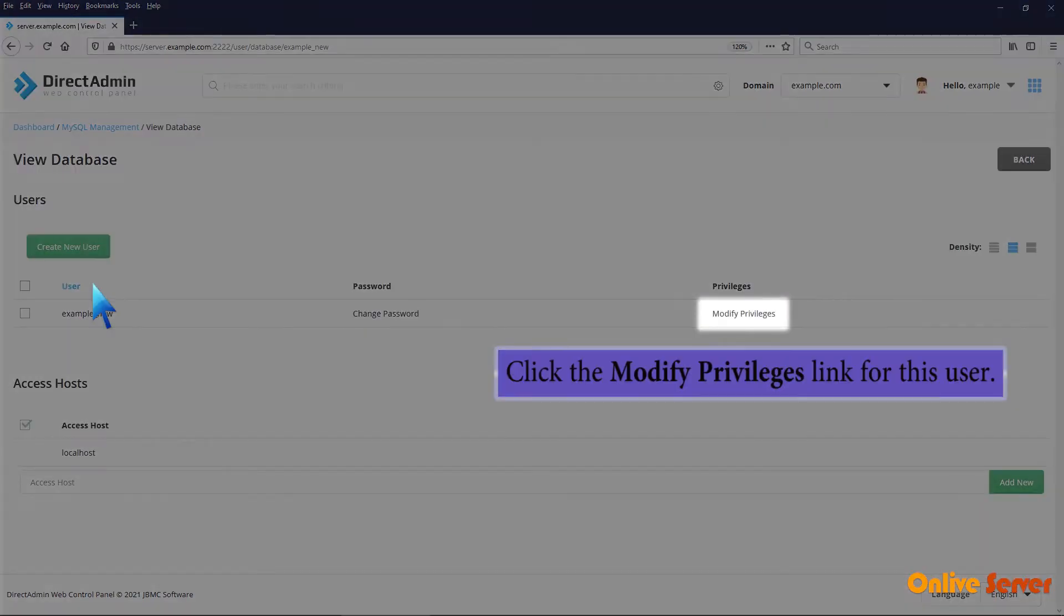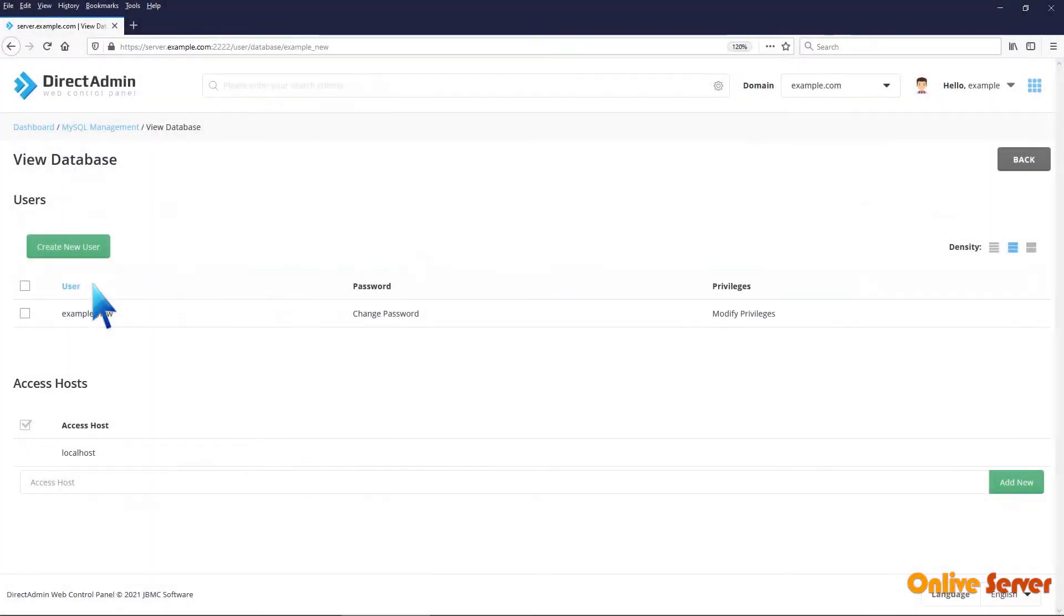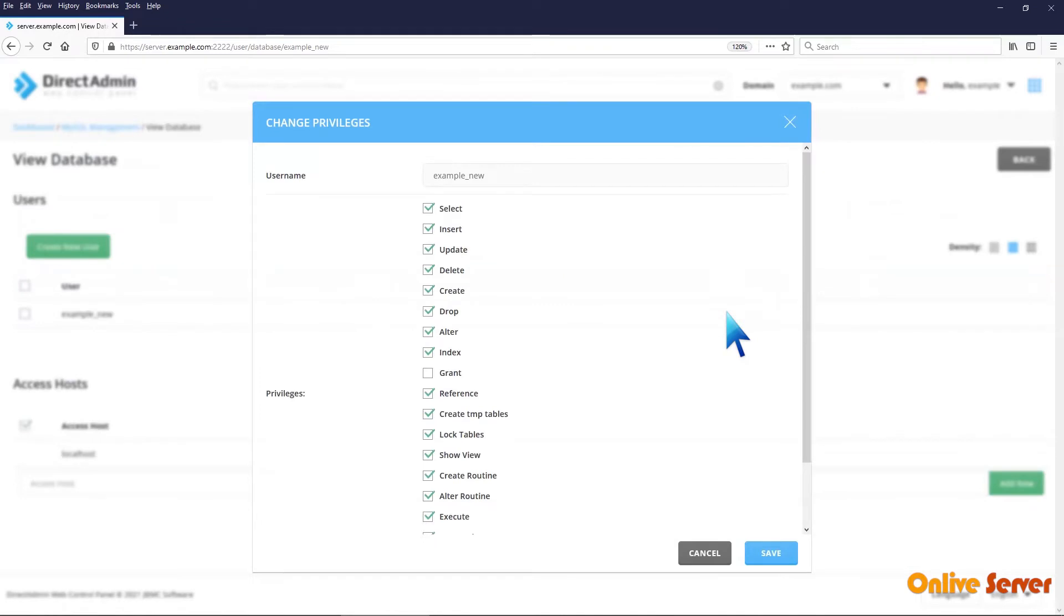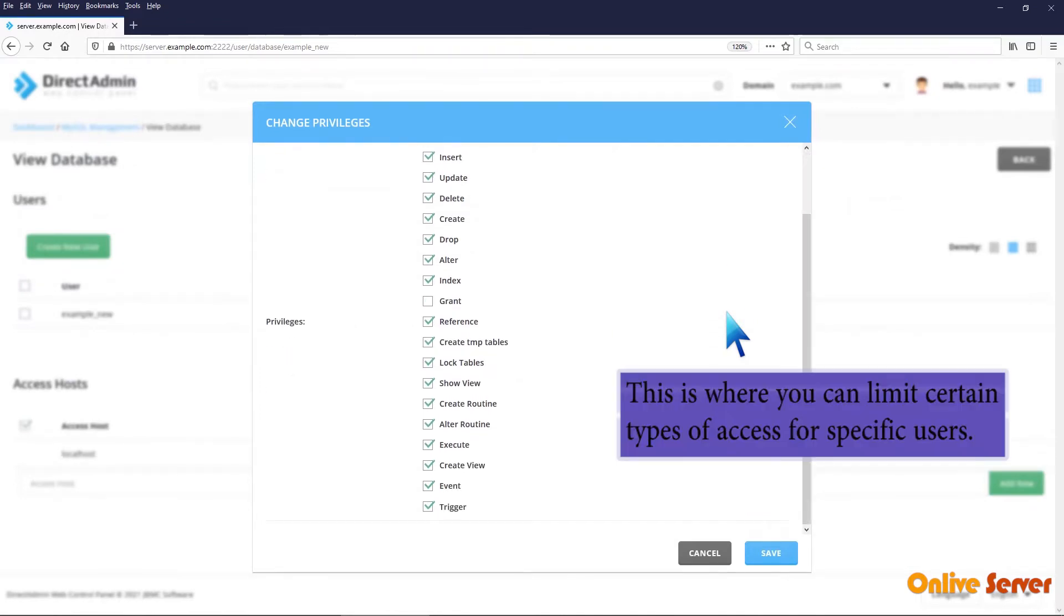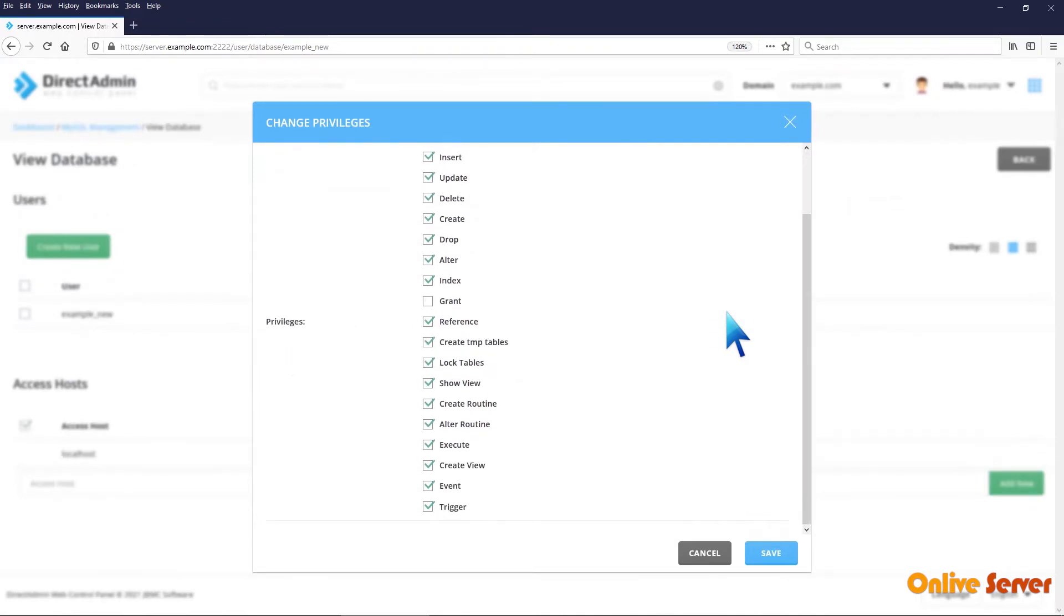Click the Modify Privileges link for this user. This is where you can limit certain types of access for specific users.